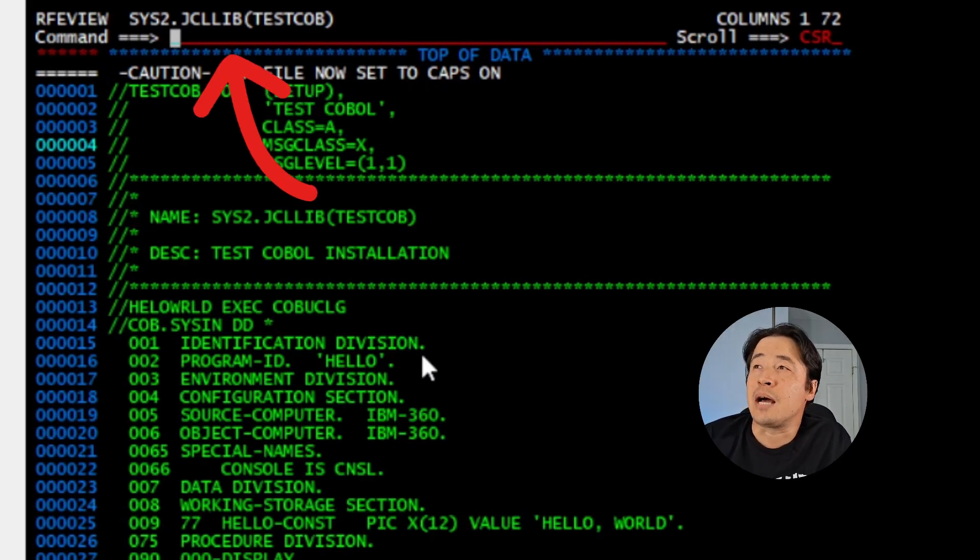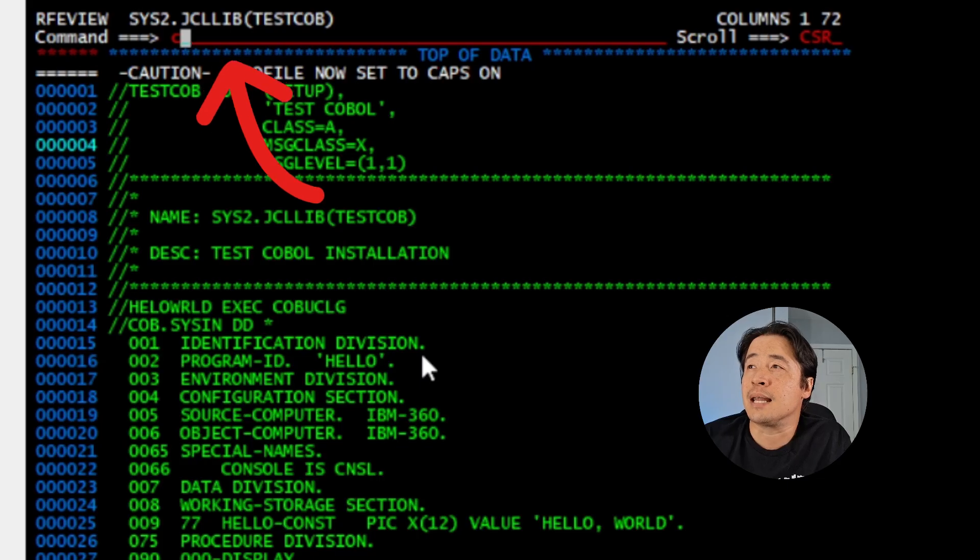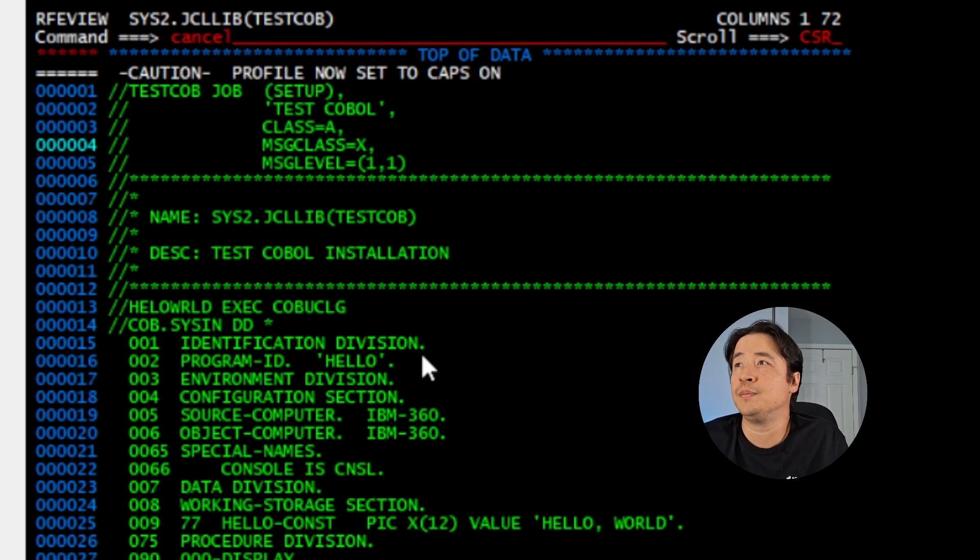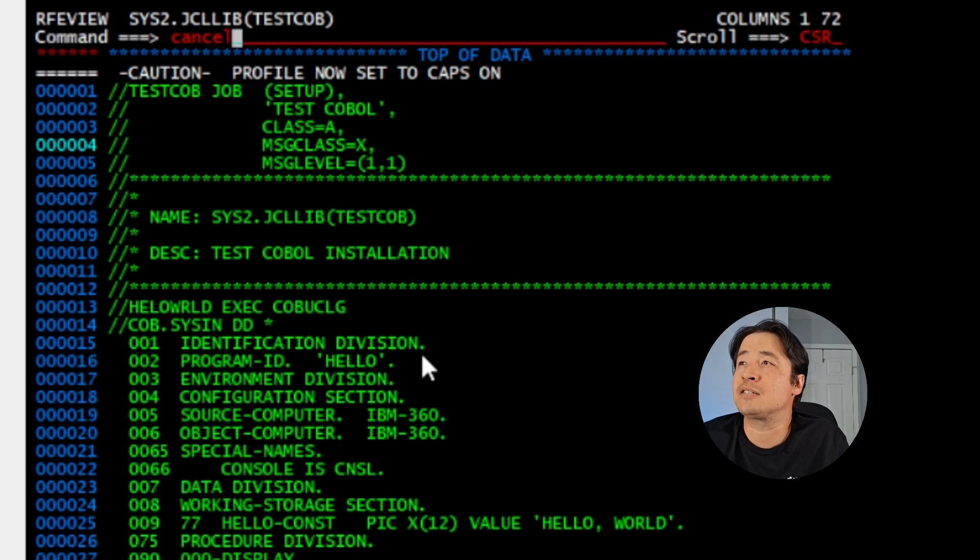Now to get out of the JCL lib, I have to hit cancel because I went in view. So type cancel, hit enter.